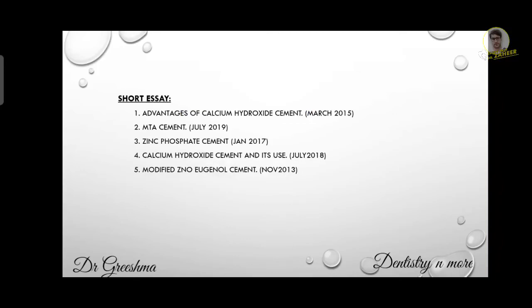Coming to the short essay. The first question is advantages of calcium hydroxide. Calcium hydroxide is also known as calcium hydrate, caustic lime, hydrated lime, and slaked lime.